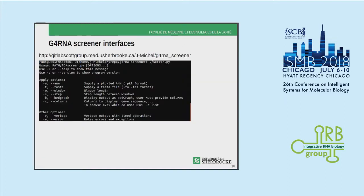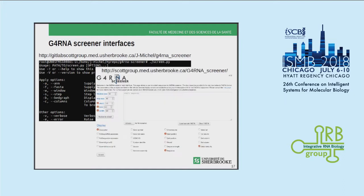Over the last few months we built interfaces for G4 RNA Screener: a command-line interface for use on high-capacity computing clusters, and a GUI for day-to-day use that is available online.